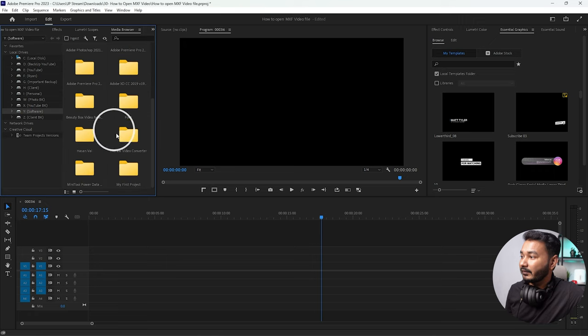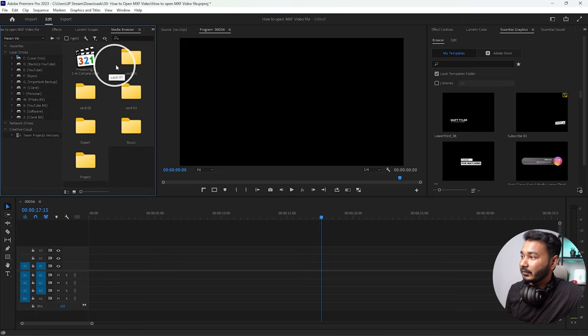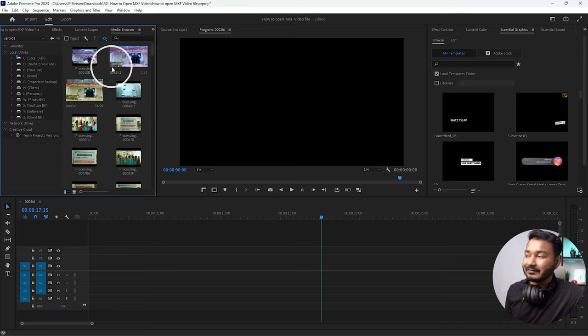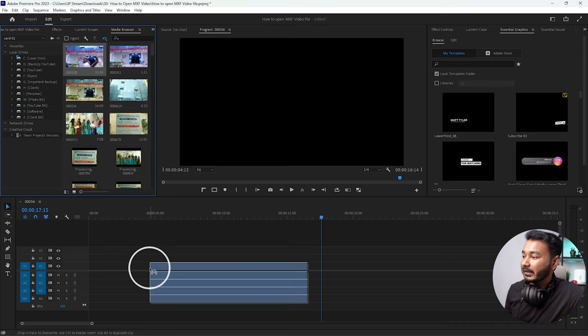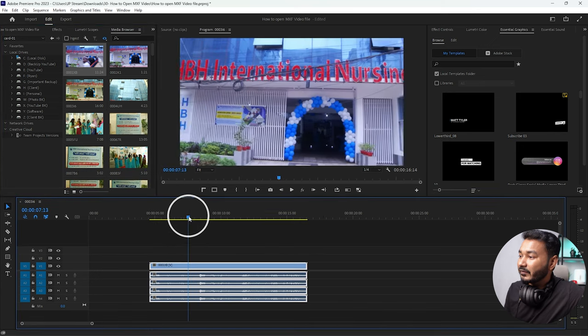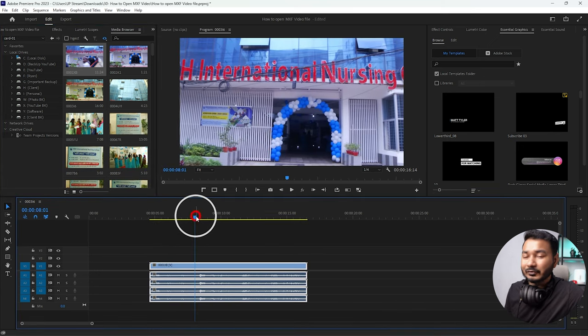From here I can click and drag the video file directly to my timeline, and I can use that file to edit my video. That's all - that's how you can use MXF video files in Adobe Premiere Pro.